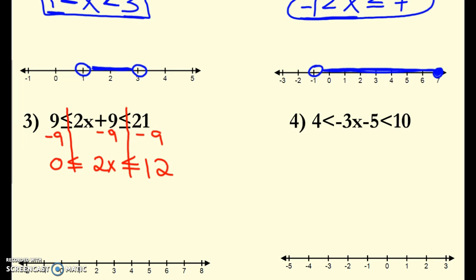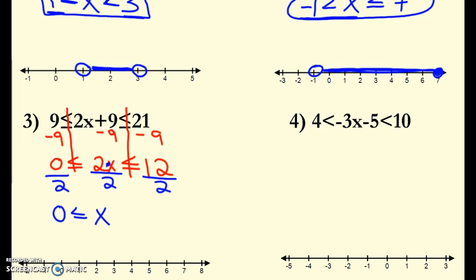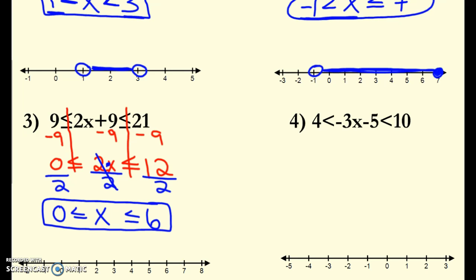Then the last step: I'm going to divide by 2 because I have 2 times x, so I divide every single part. 0 divided by 2 is 0, which is less than or equal to x because my 2s cancel, and less than or equal to 6. So I end up with 0 ≤ x ≤ 6. I'm going to have closed circles at both 0 and positive 6, and since x is in between, we have the dumbbell look.